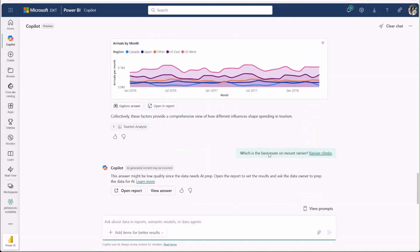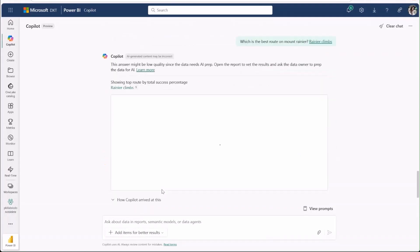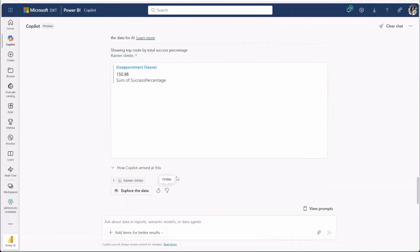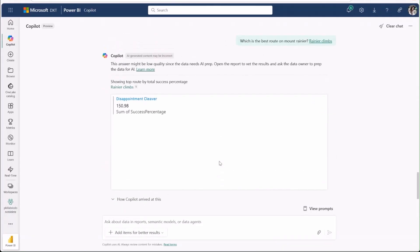We see a warning that the answer quality might be lower than usual since this data hasn't been marked as prepped for use with AI by the model author. We still provide the option to view the answer, but this warning helps ensure that people treat answers from unprepared data with caution.